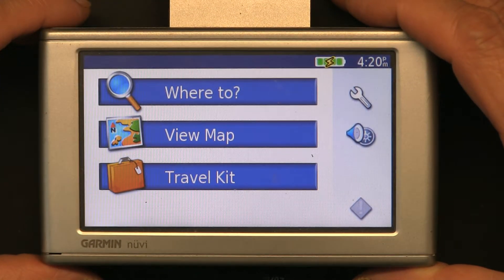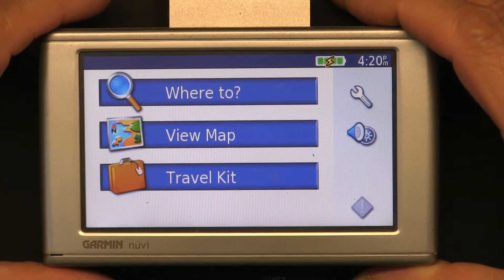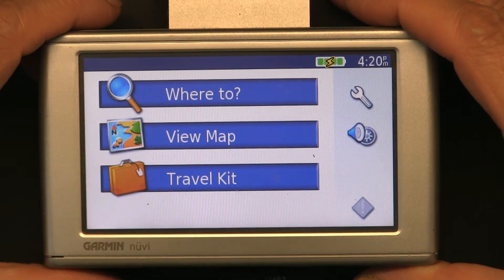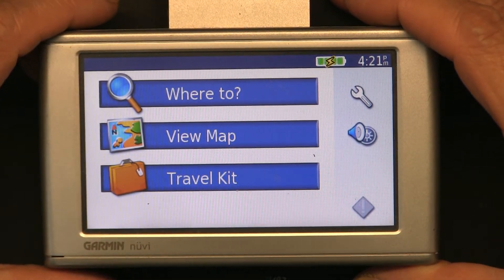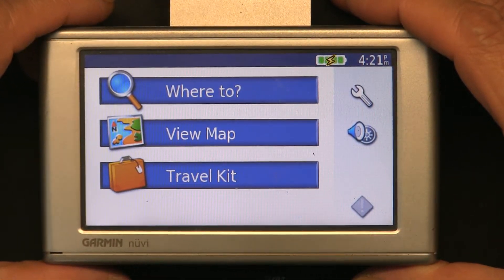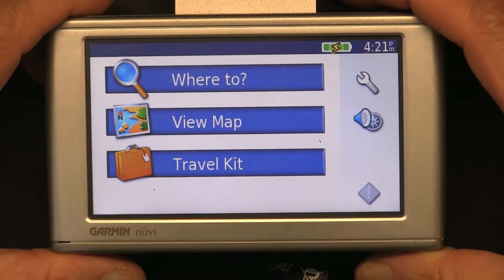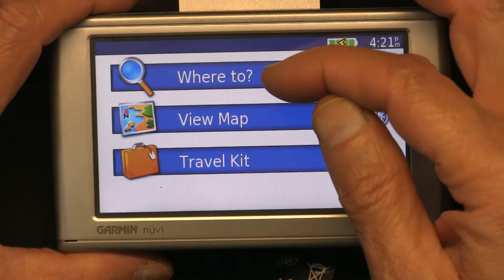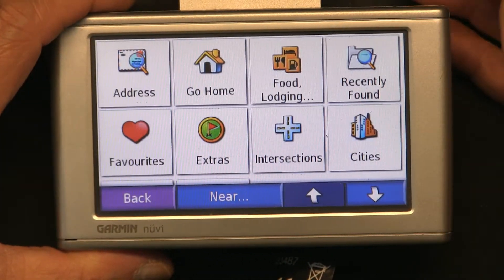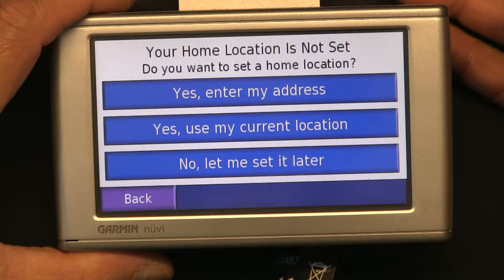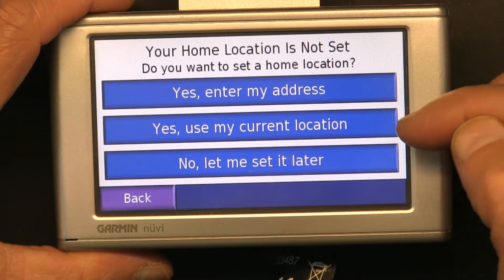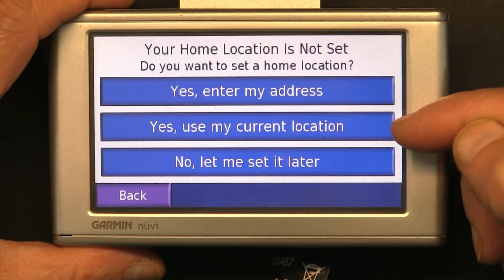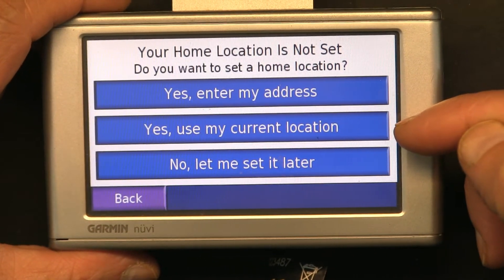Normally this is the main screen that you're going to get. Now if your home is already chosen or recorded then there's a different method to change that address. But if it hasn't been set yet, this is how you do it — you click on 'Where To', click on 'Go Home'.